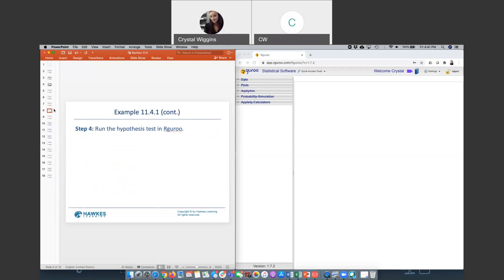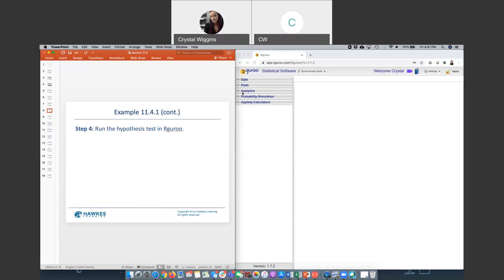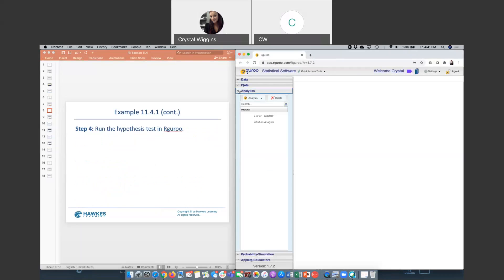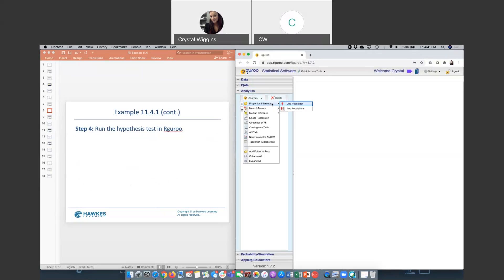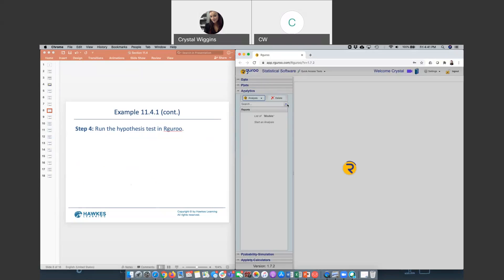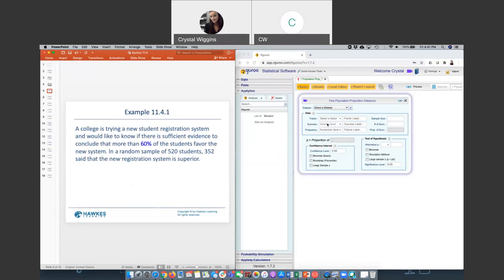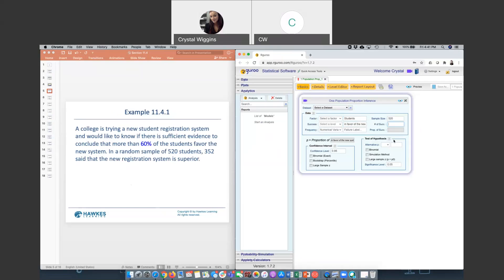Now we are ready to run the hypothesis in our guru. We come over here, and we select analytics and analysis, proportion inference for one population. We don't have a data set, so we're going to have to fill everything in. We are talking about students. The success would be in favor of the new system. Sample size is 520. The count out of 520 that were in favor of the new system was 352. We are not doing a confidence interval. We're going to do a hypothesis test. We had a greater than 60%. We'll always choose this large sample Z, because that's what we tested for with the central limit theorem requirement. Our significance level is the default.